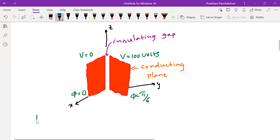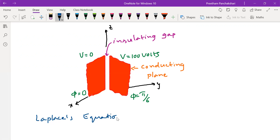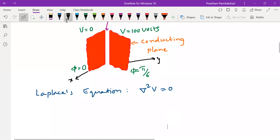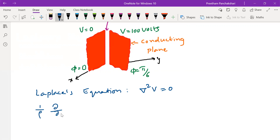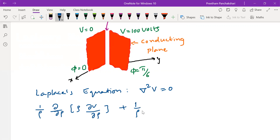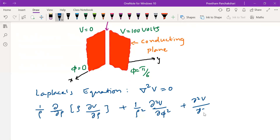Since this problem is in cylindrical coordinate system, let us start with the Laplace equation: del squared V equals zero. Expanding del squared V in cylindrical coordinates gives: one by rho, partial by partial rho of rho times partial V by partial rho, plus one by rho squared times partial squared V by partial phi squared, plus partial squared V by partial z squared, equals zero.